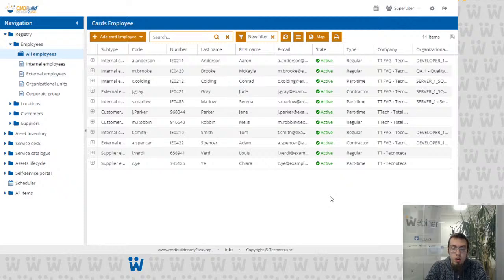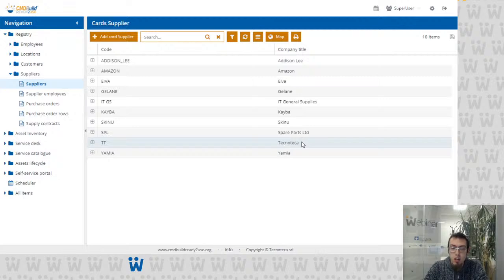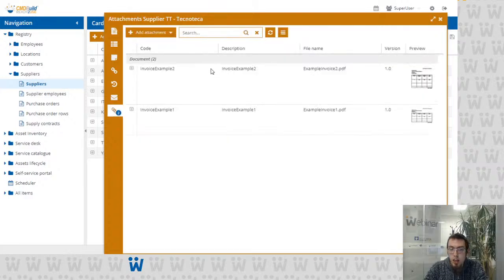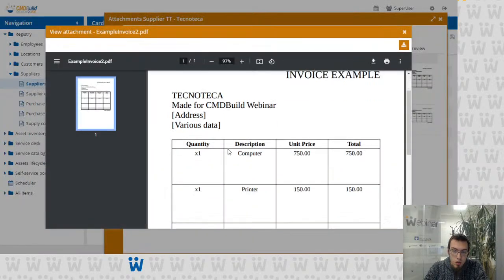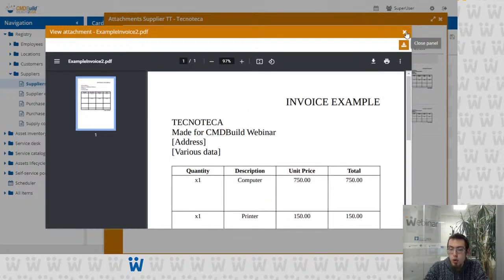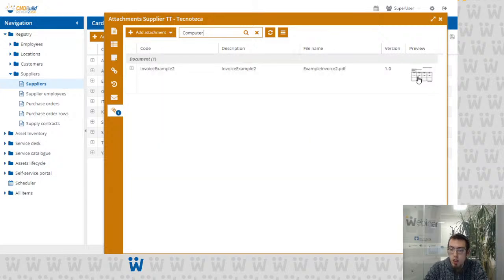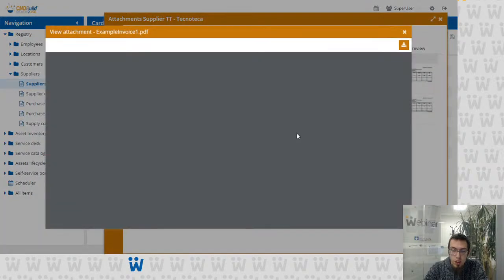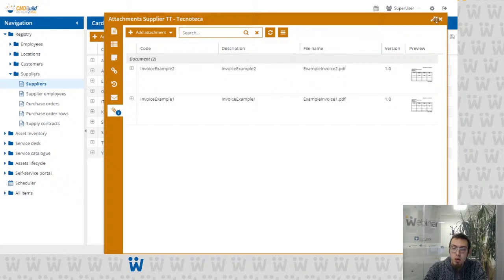Filtering has also been improved for attachments. Attachment filters now not only search in attachment metadata, but also search the content of the attachments. As an example, here we have a list of suppliers. For supplier Technoteca I've created two attachments simulating invoices with a table list of items purchased in the past. One contains the word 'computer.' If we filter the attachments by typing 'computer' in the search bar, the system filters the attachments and provides only the matching one, since the other only contains 'monitor' and 'tuner.'